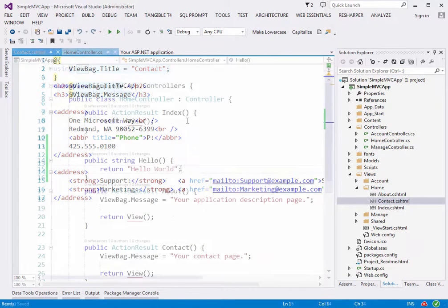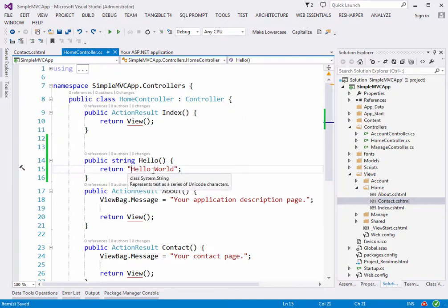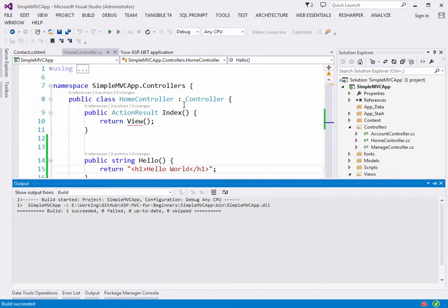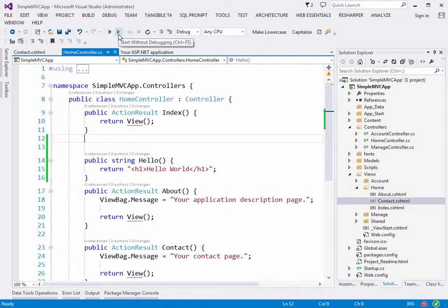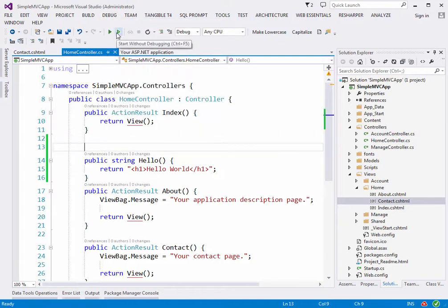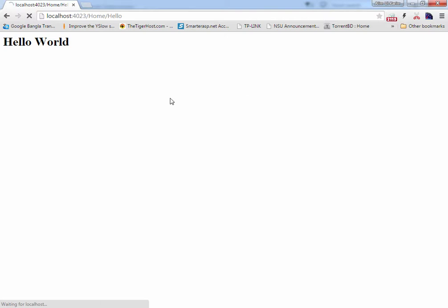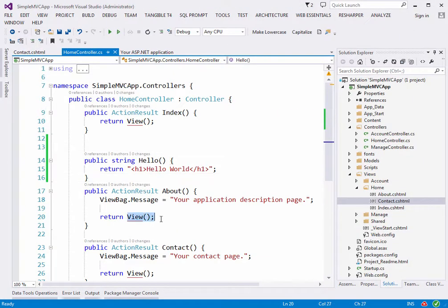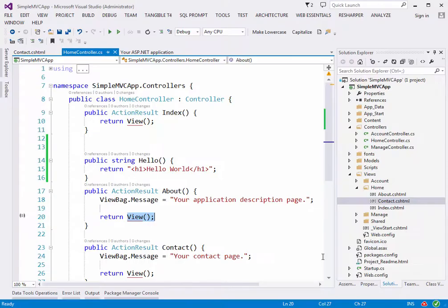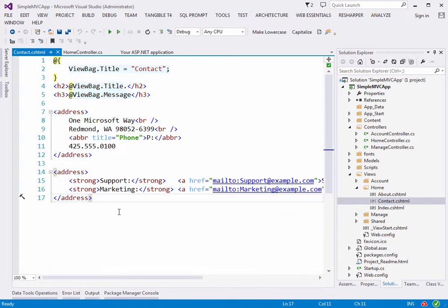Rather than sending just 'Hello', I'll send an H1 HTML tag this time — H1 tags are bolder. After rewriting things I also have to build, because without building it pulls from the previous build. I'm using 'Start Without Debugging' so I don't have to restart the project every time. If you refresh, you'll see it in bold. This view is actually returning HTML.